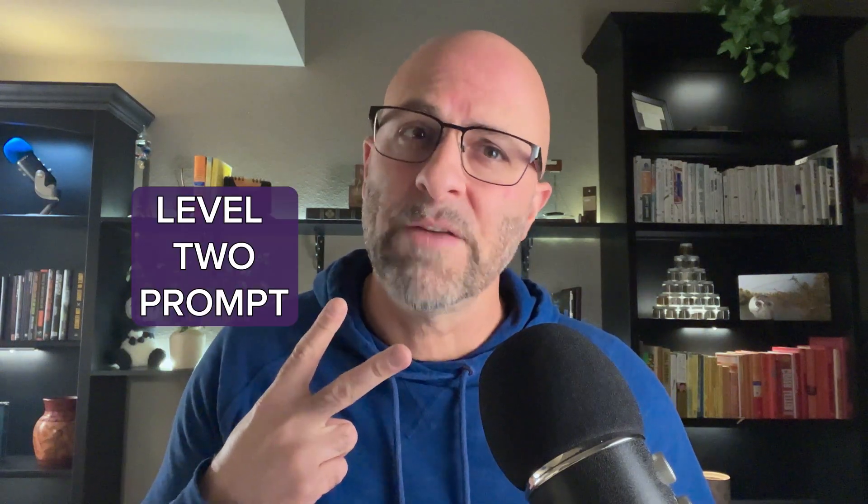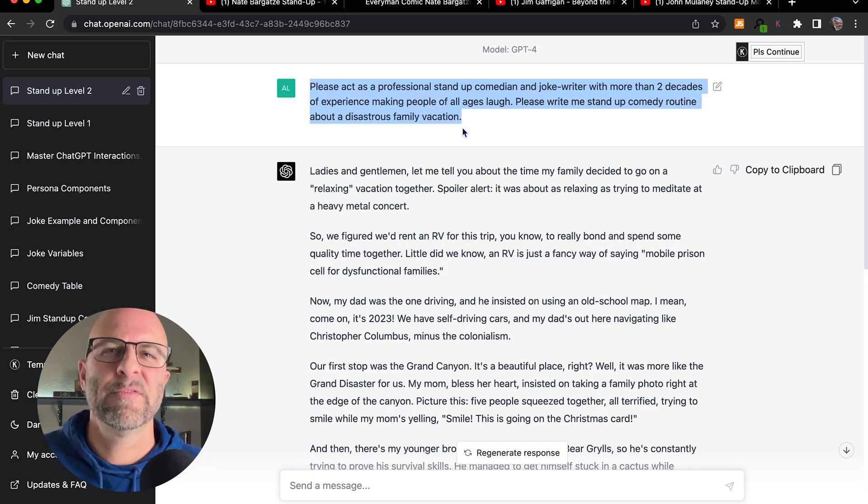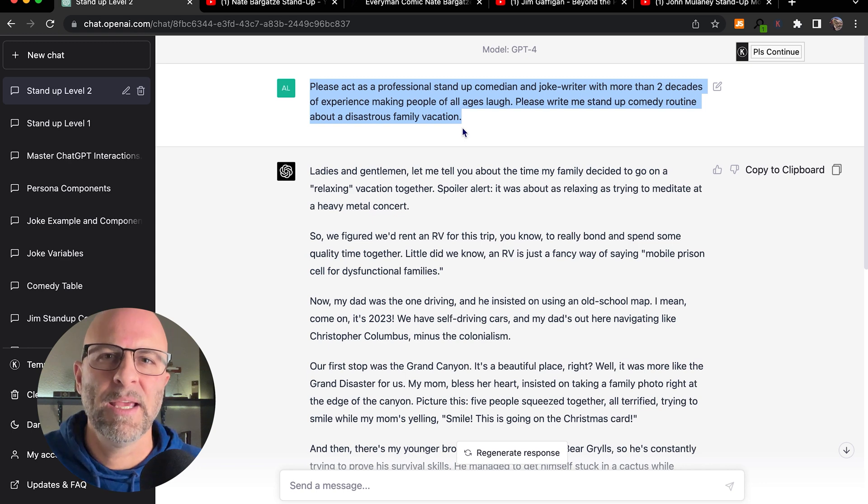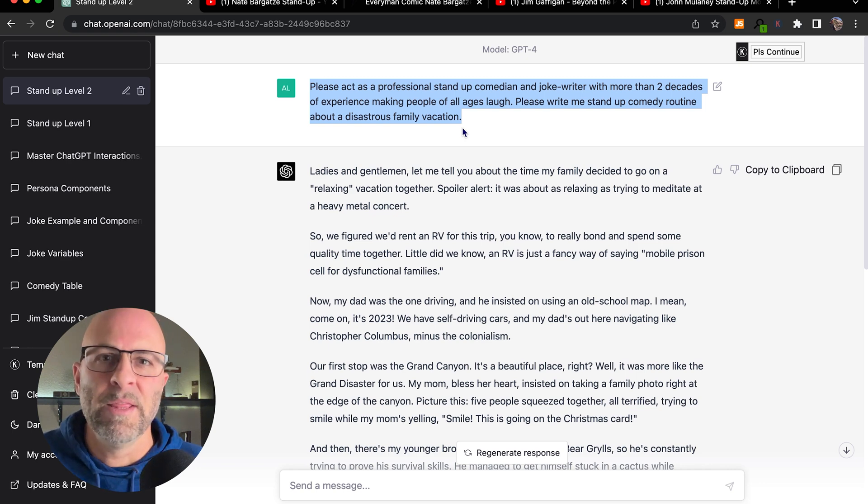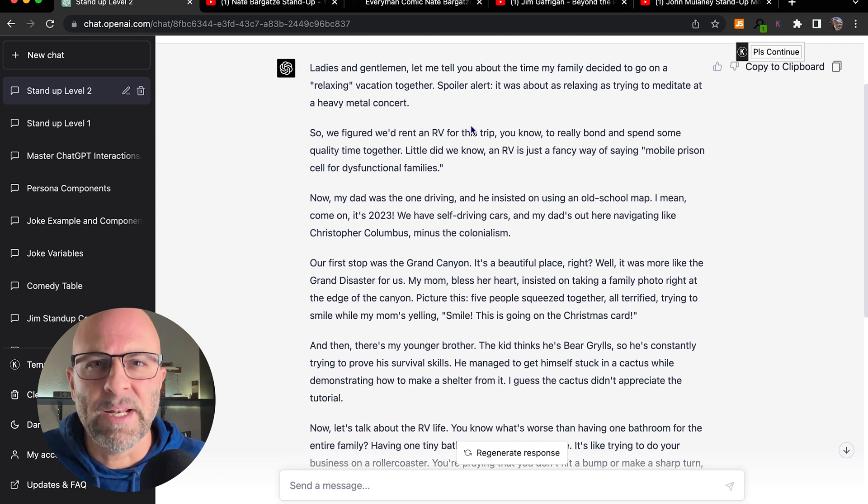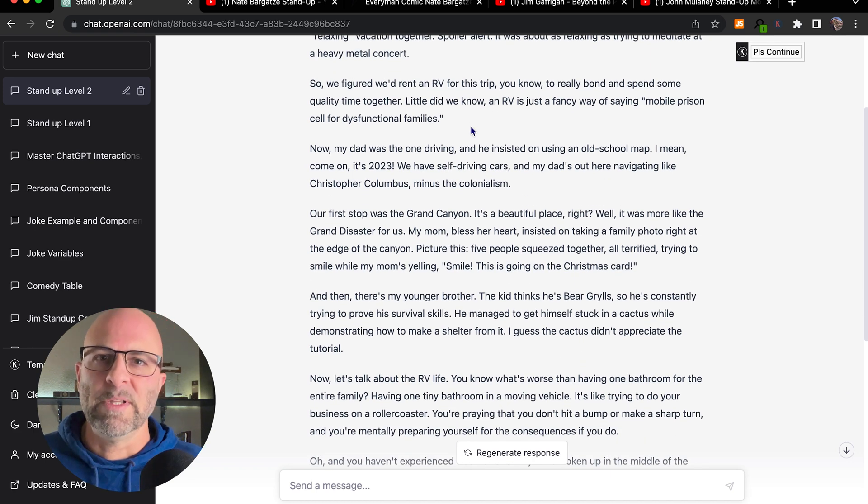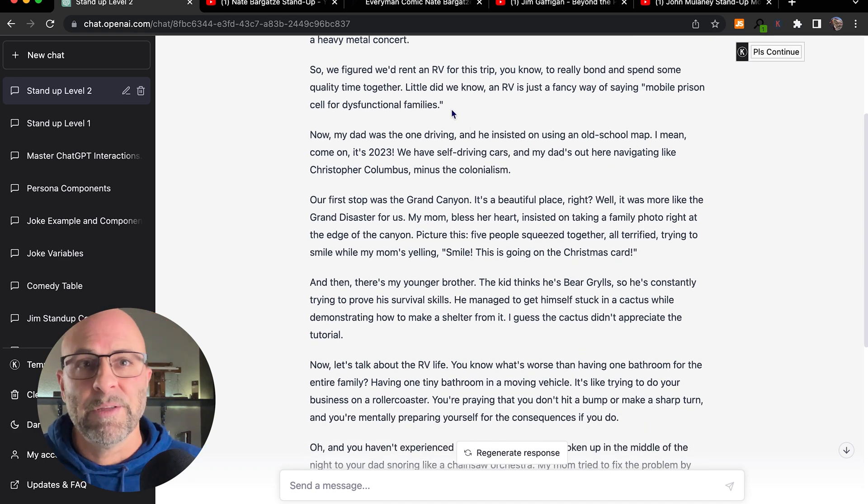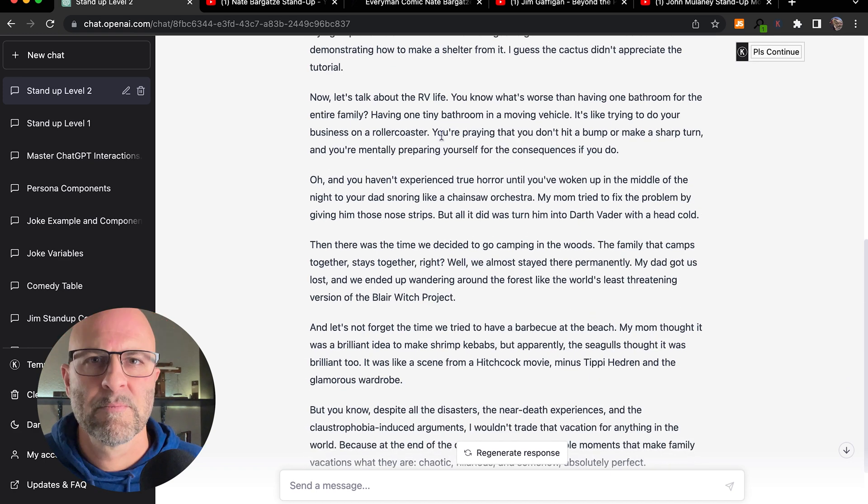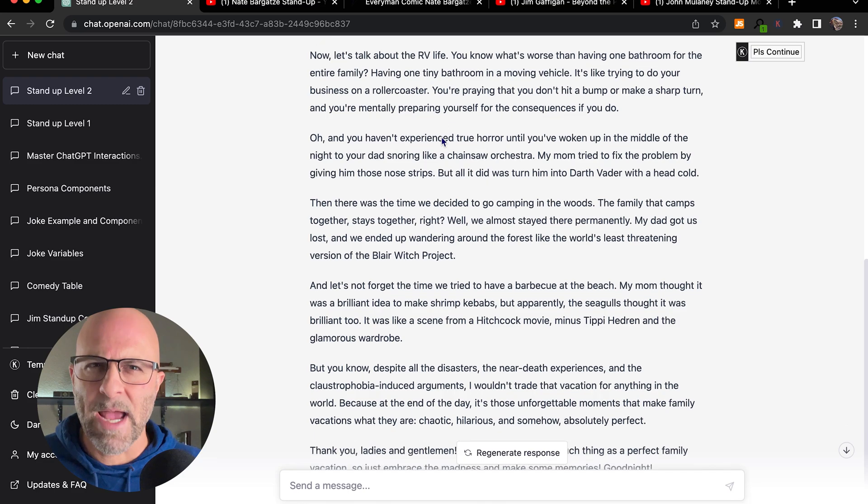Let's see a level two prompt. This is the prompt everyone on YouTube and TikTok has told you to use. It tells chat how to act, it provides context, and it gives more specific direction. The stand-up comedy routine is more single-threaded and cohesive. Ultimately, the material is better. However, it's still not the best way to interact with ChatGPT.